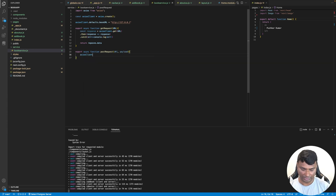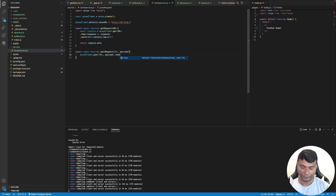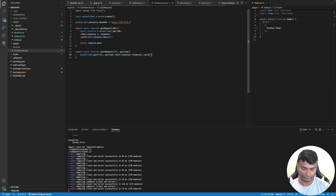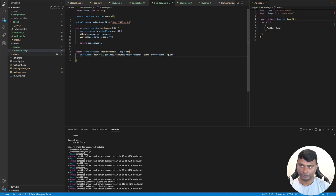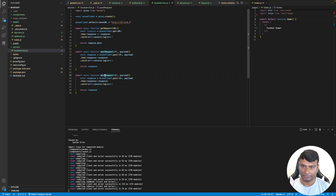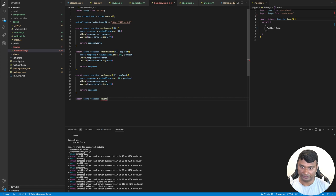The postRequest calls 'axiosClient.post(url, payload)', then returns the response. The putRequest will be the same structure but using 'put' instead of 'post'. Now let's add the deleteRequest: 'export async function deleteRequest(url)' which calls the Axios client with a delete and returns the response.